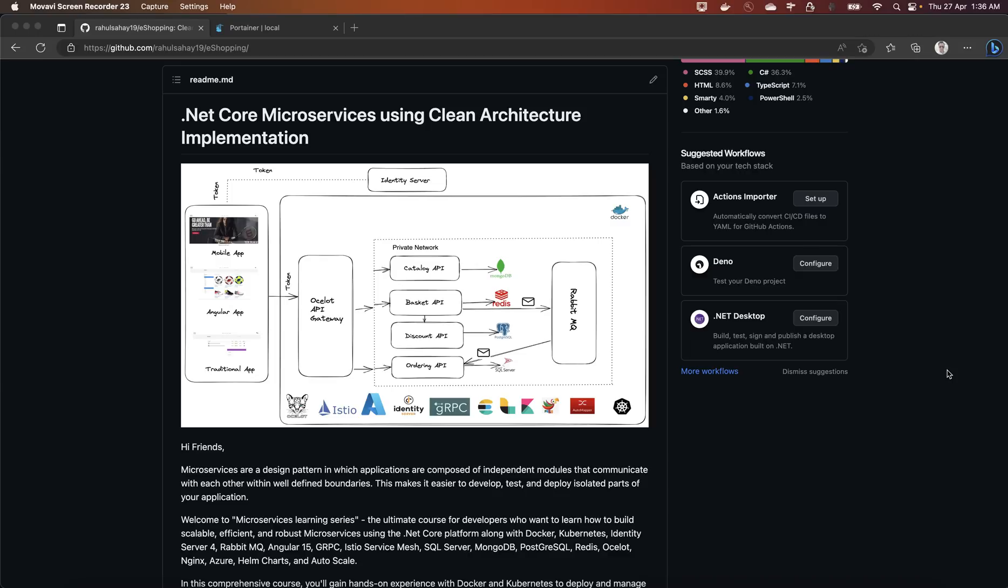This is my new learning series entirely based on clean architecture and how to create microservices using the pattern clean architecture itself. Now this series is divided into six different parts.